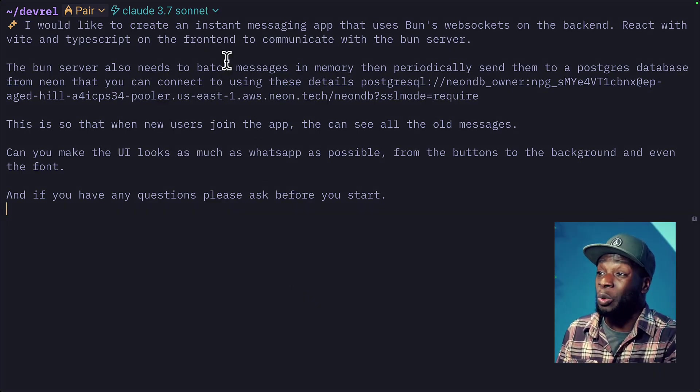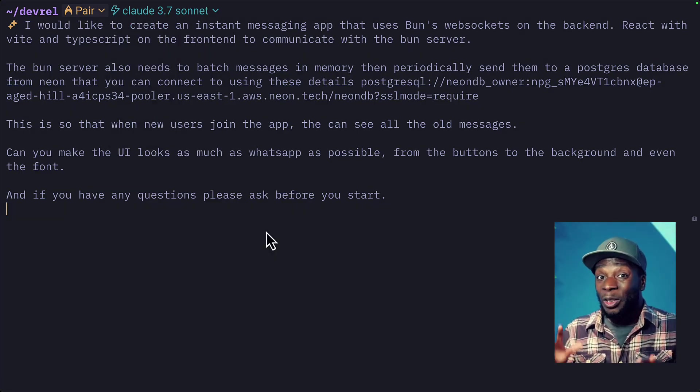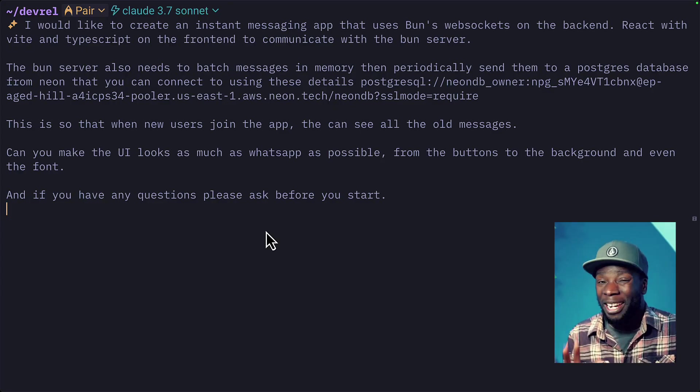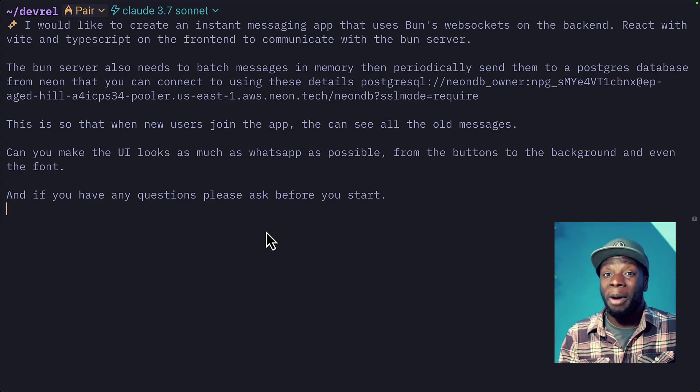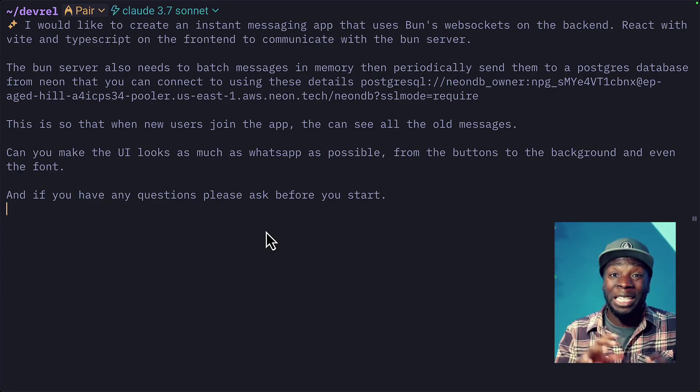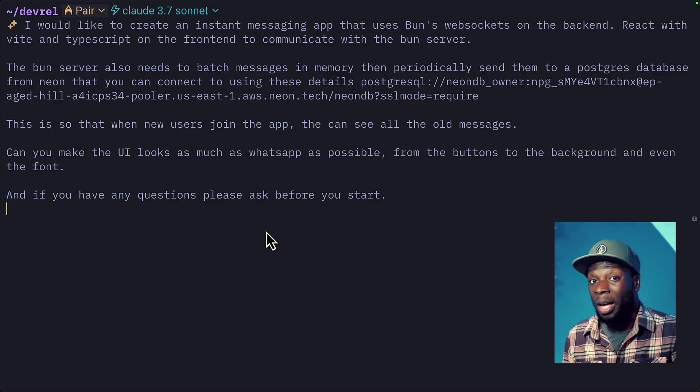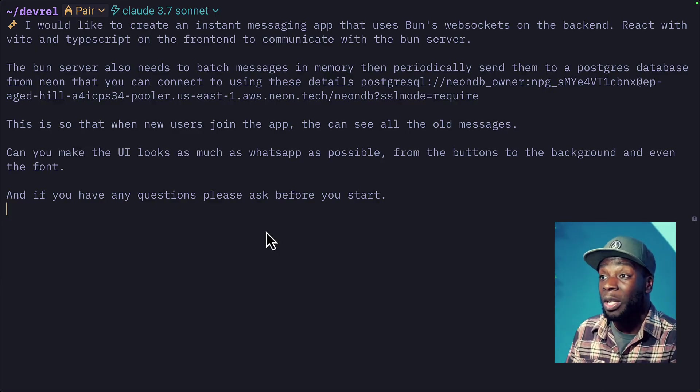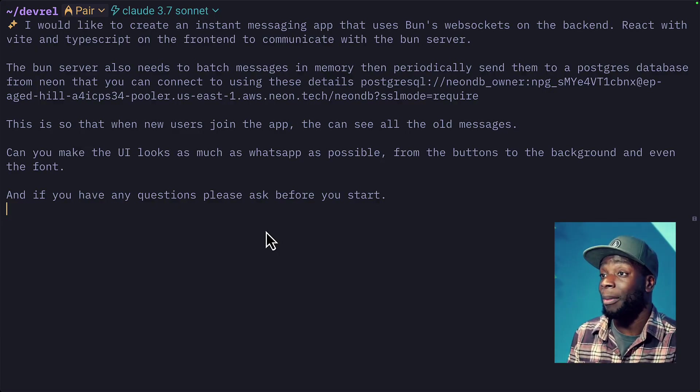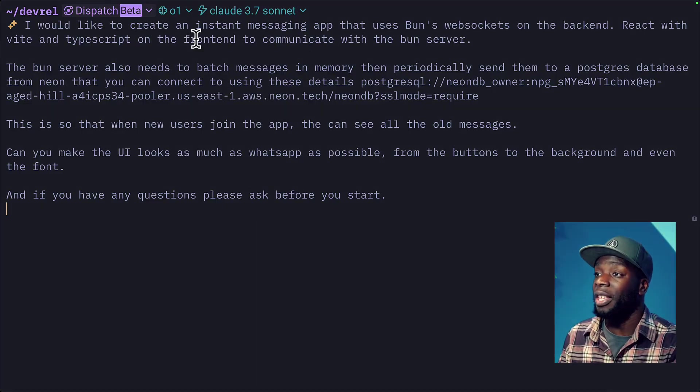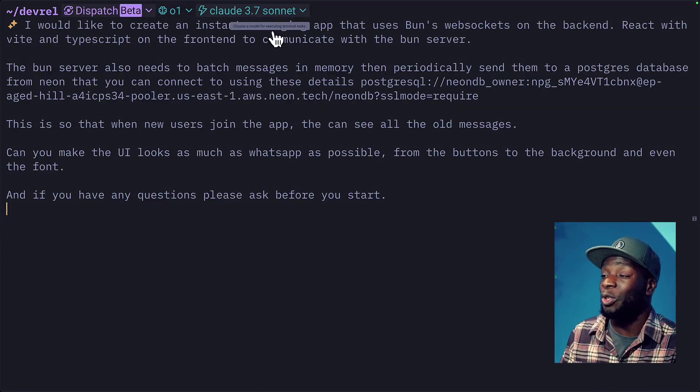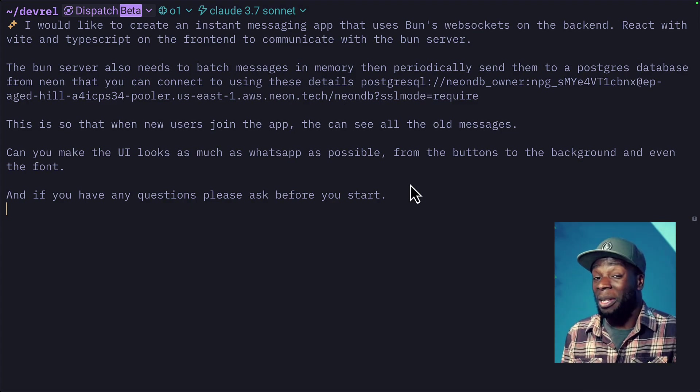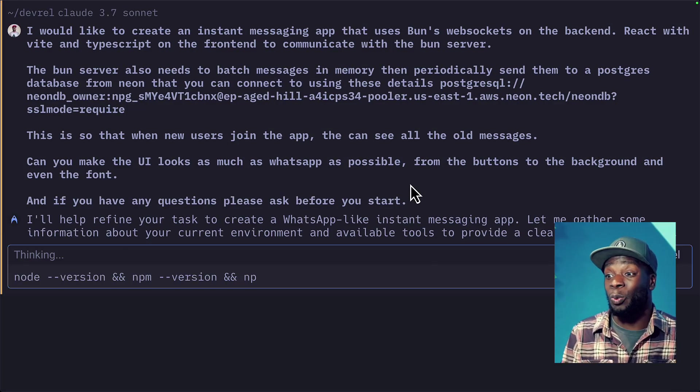Now, if I wanted to, I could click here and change the model. But because this is a really complex task, I want Warp to do as much planning as possible before generating any code. So to do that, I'm going to switch from Pair to Dispatch by typing Command Shift I on my keyboard. This is going to use OMON for planning and Claude 3.7 for execution. Now I'm going to hit enter and let Warp go to work.